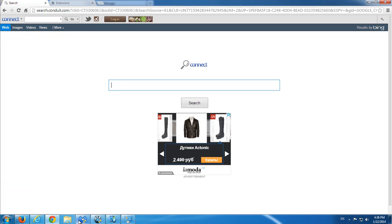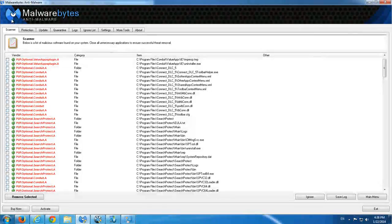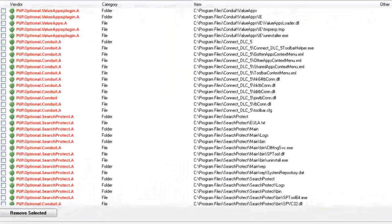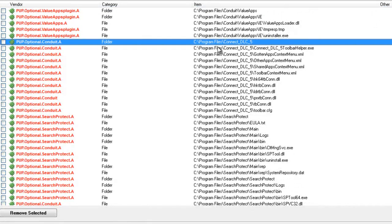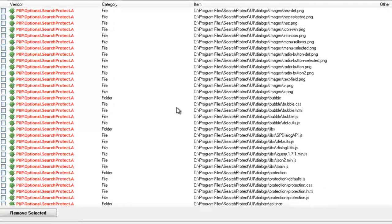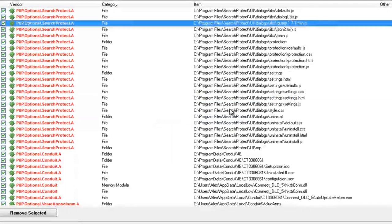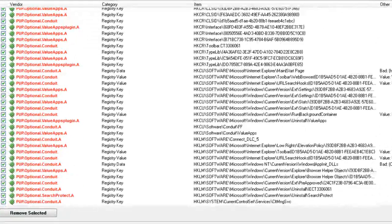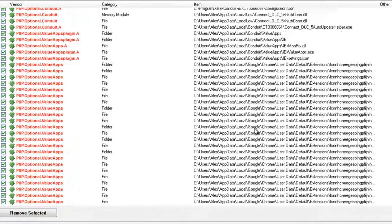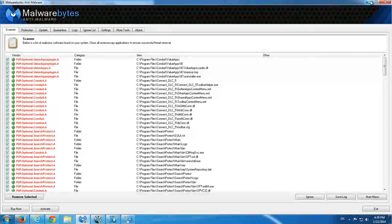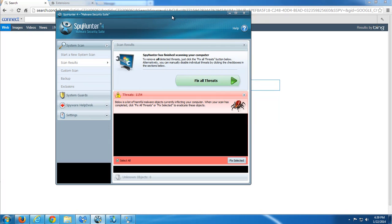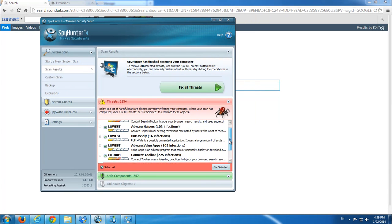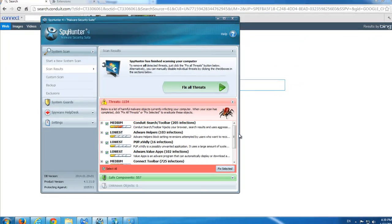I did a scan after installing this toolbar on my computer with Malwarebytes Anti-Malware and Spy Hunter. Malwarebytes found over 600 items, files, and registry keys. Spy Hunter found more than 1,154 items including Value Apps, Connect toolbar, and Conduit files.